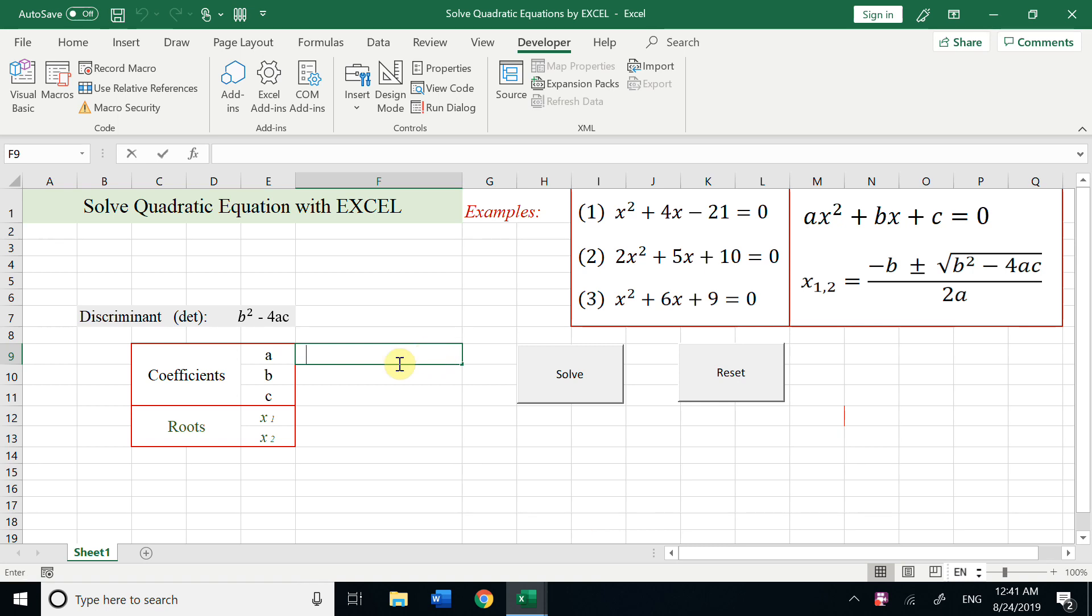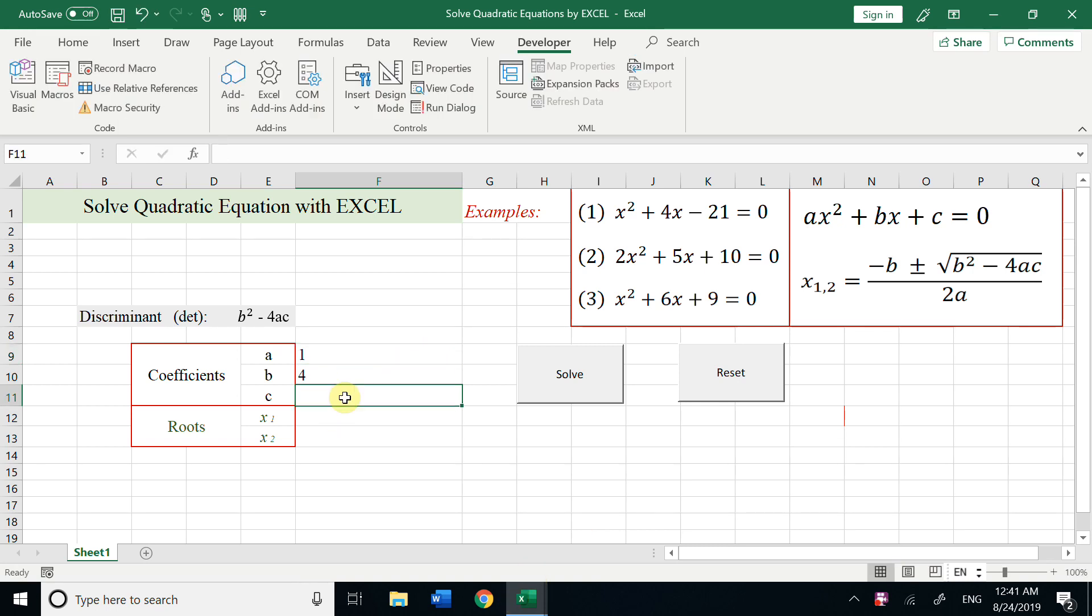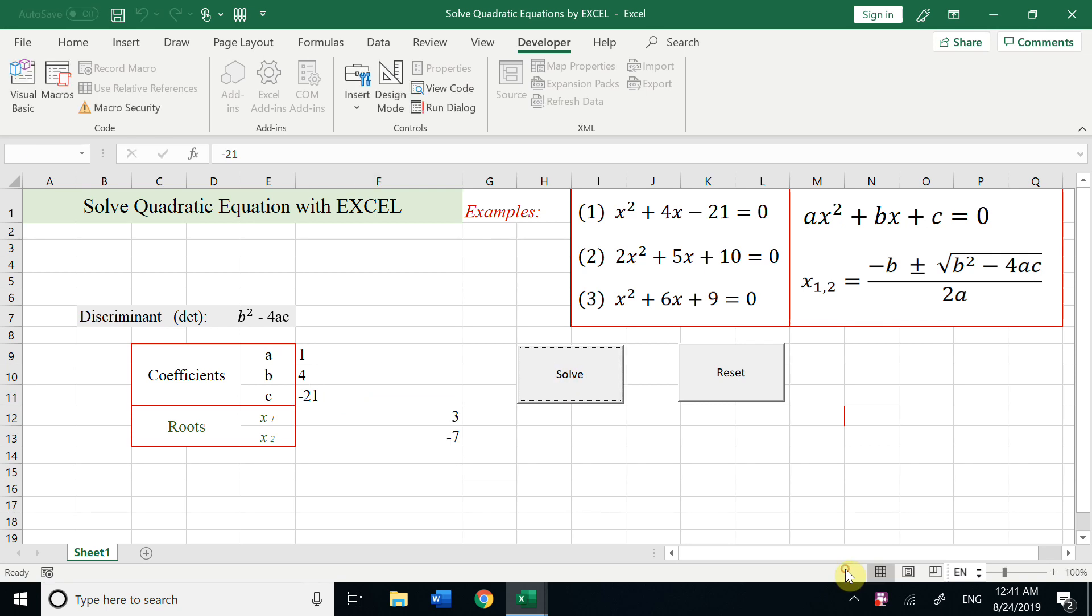Now let's run back to Excel sheet. First, let's try first example: 1, 4, c is negative 21. We click Solve, we get 3, negative 7. You could verify the answer yourself. Plug in back to the equation to check if we get the right answer. Then reset.